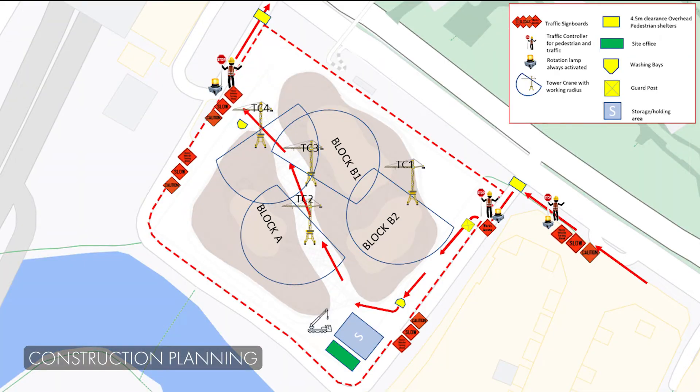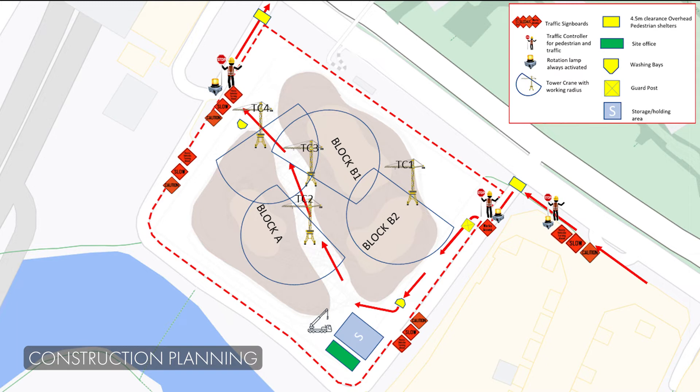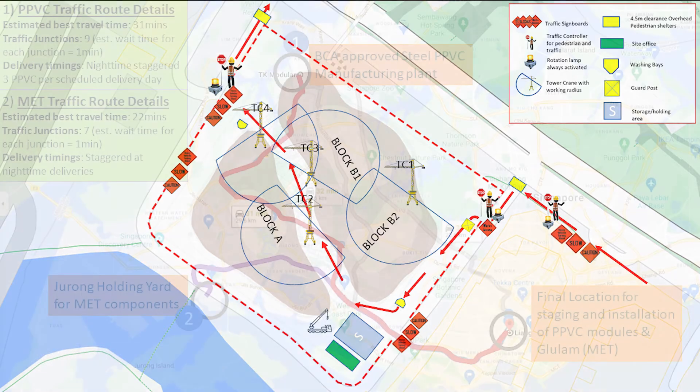Under construction planning, the engineers decided that the JIT concept will be utilized. Four tower cranes will be installed on-site for the whole construction process, each capable of carrying up to 20 tonnes. Cranes 1 and 3 will be used to construct blocks B1 and B2, respectively, while tower cranes 2 and 4 will be used to construct block A. The crane positions are such that no double handling of PPVC and MET components will occur, significantly reducing the construction time.